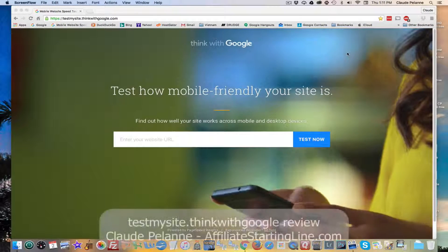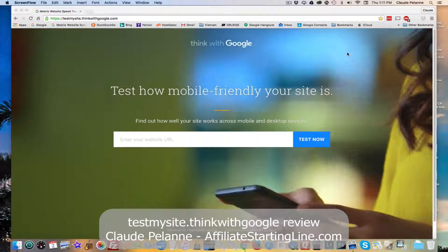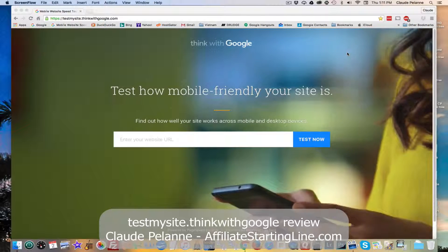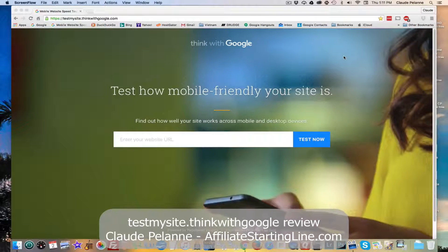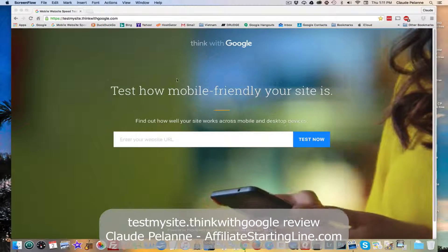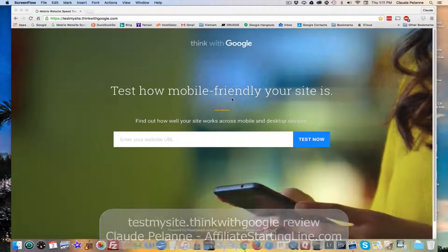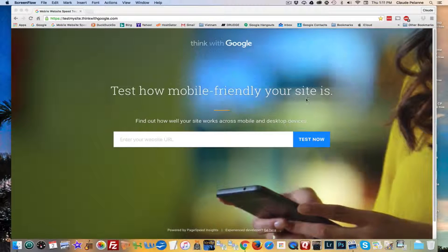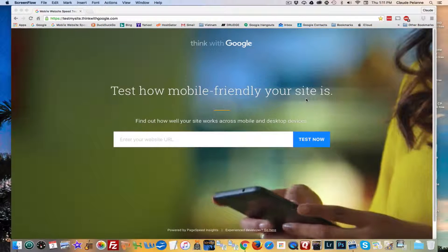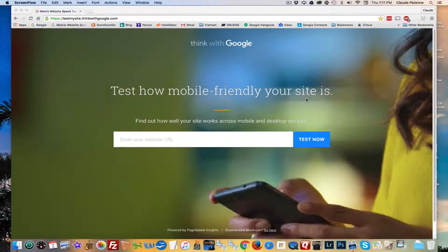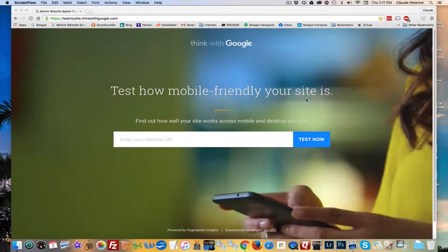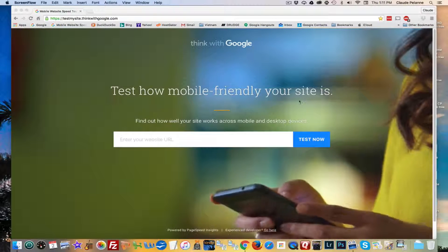Hey everybody, Claude Pelanne, Affiliate Starting Line. Welcome. This is going to be a video on a really neat tool that allows you to test how mobile-friendly your website is. If you have a website and you want to see how mobile-friendly it is, you want to know that because it affects your rankings.